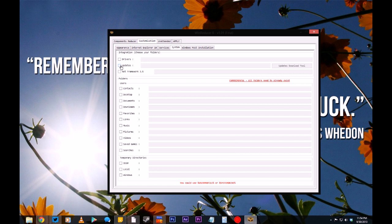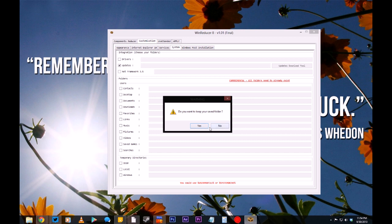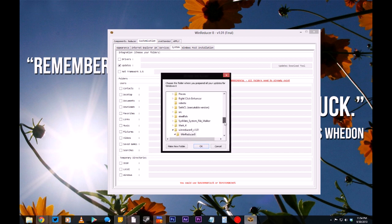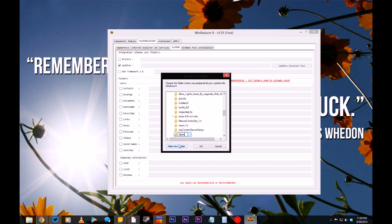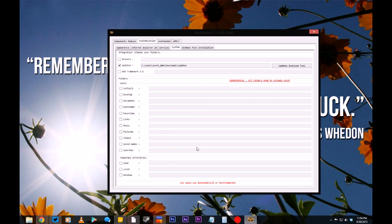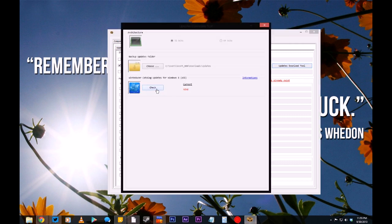To include Windows updates in your installation disk so that you won't have to re-download them when you reinstall Windows, click the checkbox labeled Updates. Next, you'll need to find a place to save the updates — select No, and then we can choose where to put them. We'll go with Downloads, create a new folder called Updates, and click OK. Make sure you have plenty of space on the hard drive you're designating for when all of the updates download. Once you've done that, click the Updates Download Tool button to the right. In the window that pops up, click Check under WinReducer Catalog Updates for Windows 8.